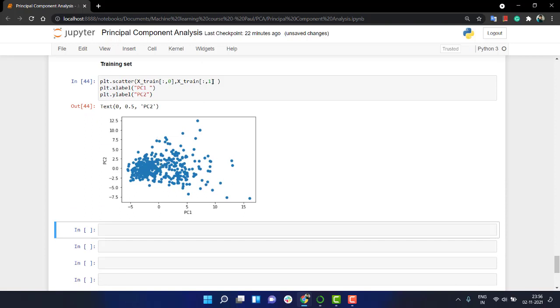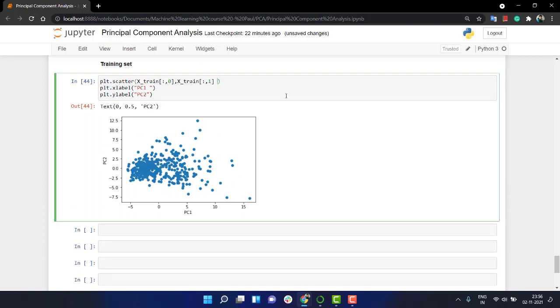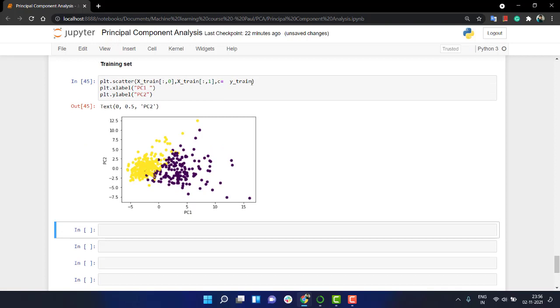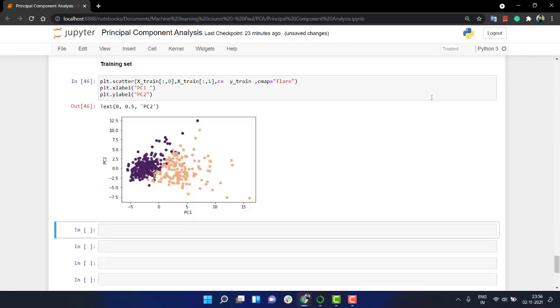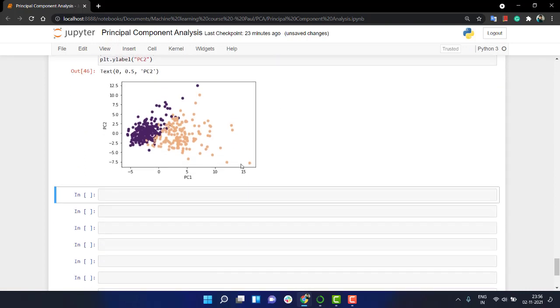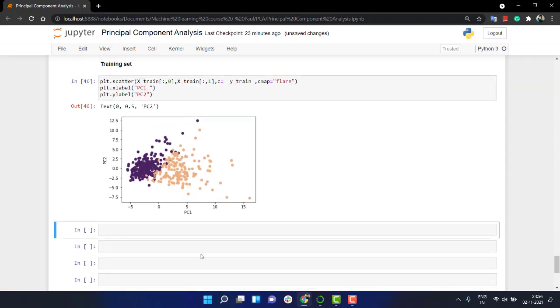And plt.y_label, let's write principal component 2, PC2. Now the data looks very radiated, but let me give a color scale. And for more if you want, you can give a color map also. For me, this flare works. You see we have two features only, out from all those 30 features we have reduced it to two features.